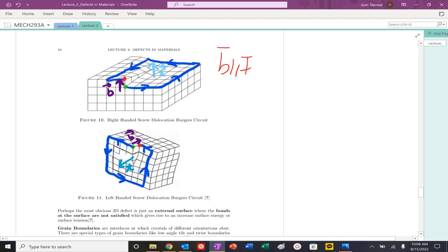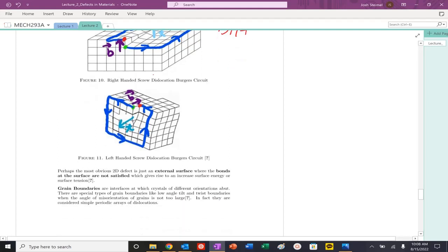If I switched my tangent vector — going into the board or out of the board — I would switch the directions but the relationship would be maintained. And then finally for a left-hand screw: I pick my starting location, go through my circuit — one, two steps, then four steps, then six steps, then six steps, then six steps, then two more steps. Start to finish: the Burgers vector and tangent vector are anti-parallel, so it's a left-hand screw.